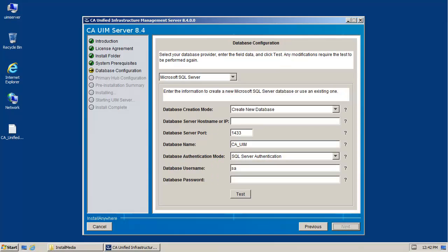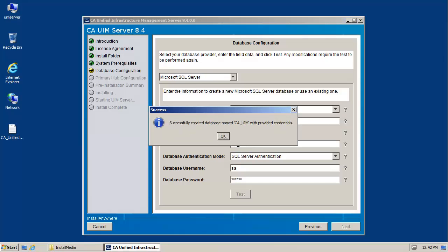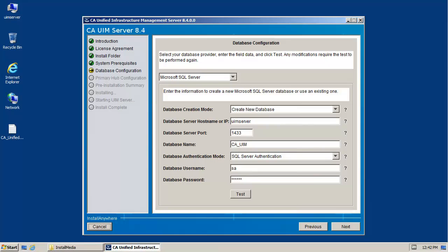When the database configuration screen appears, enter the server name or IP address of the database server and the required authentication details. Then click the test button to create the database. To acknowledge and close the success message, click OK. To continue, click Next.